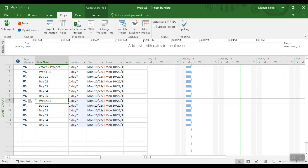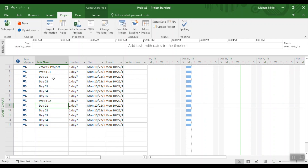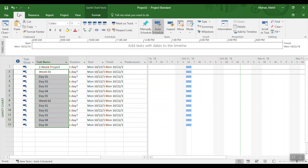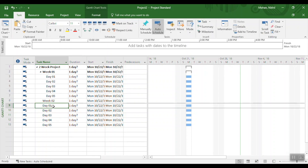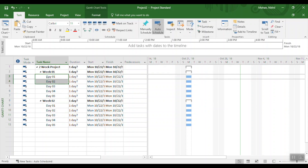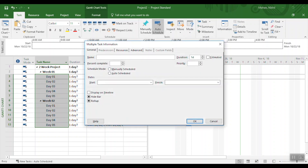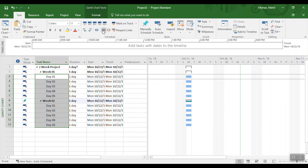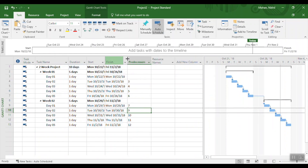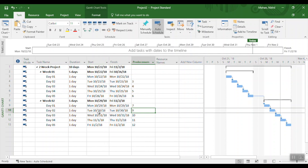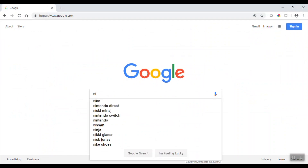I'm going to copy those five days for the second week, paste them, and call the second week Week 2 — all part of the two-week project. I'll indent the tasks so the first five days go under Week 1 and the second five days go under Week 2. All tasks have a one-day duration. I'll select all, go to Information, set duration to one day, then link all tasks sequentially.